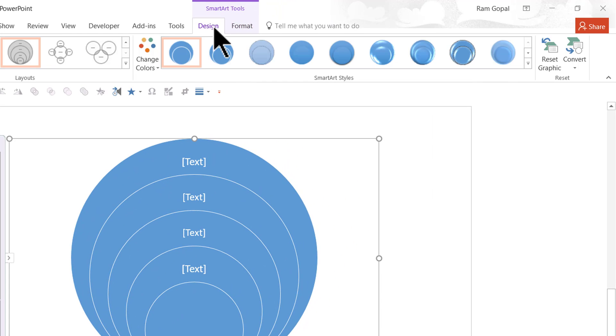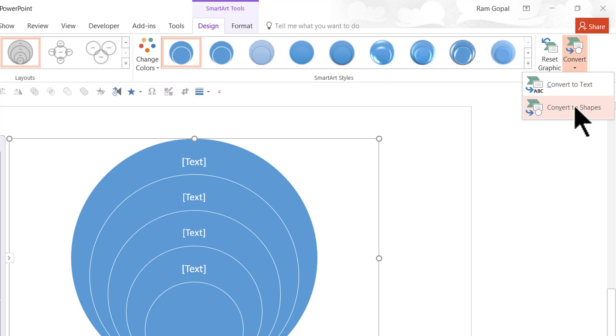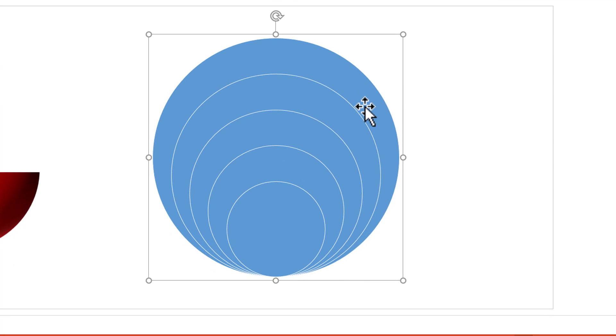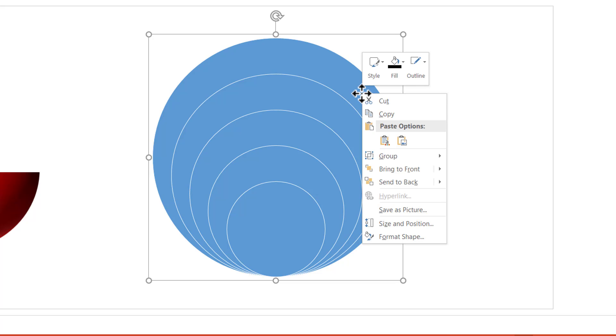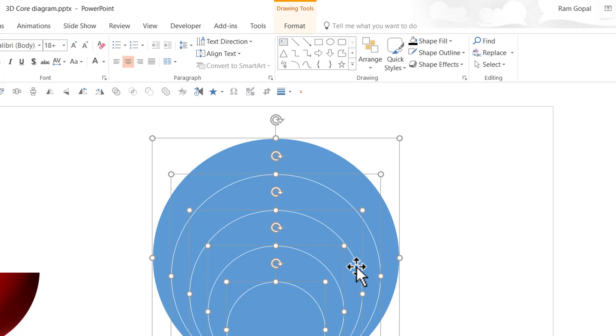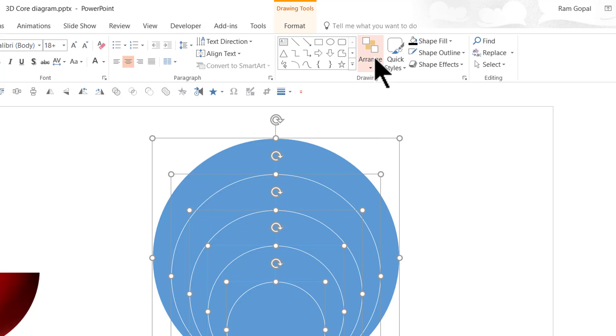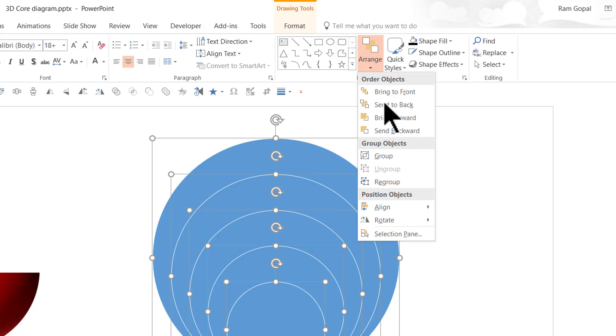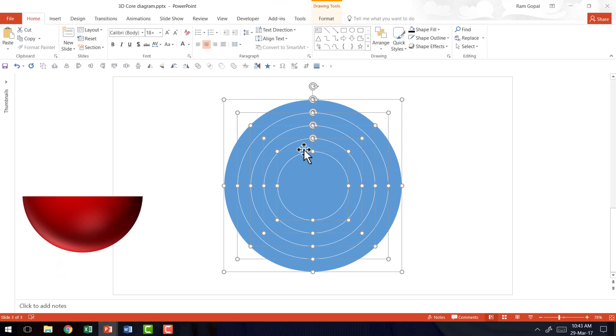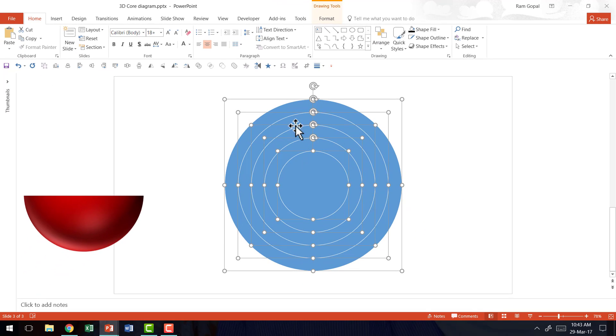Go to the design tab in PowerPoint Ribbon and go to convert and say convert to shapes. Now that converts the picture into shapes. Now I'm going to right click, go to group and say ungroup. Now we have 5 circles all ungrouped. The next step is to make them all look like concentric circles. So I just need to go to arrange, align and say align middle and that will make sure that all the circles are properly aligned in concentric circles fashion.